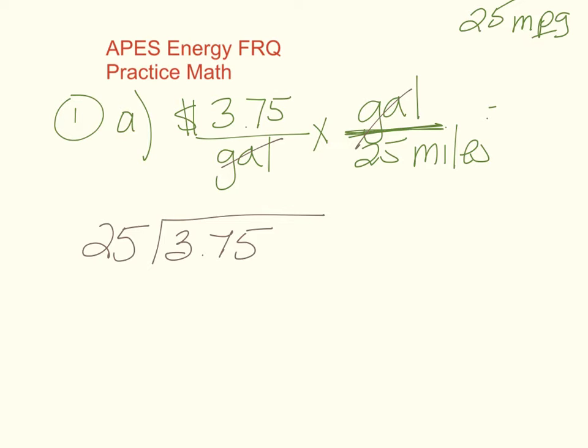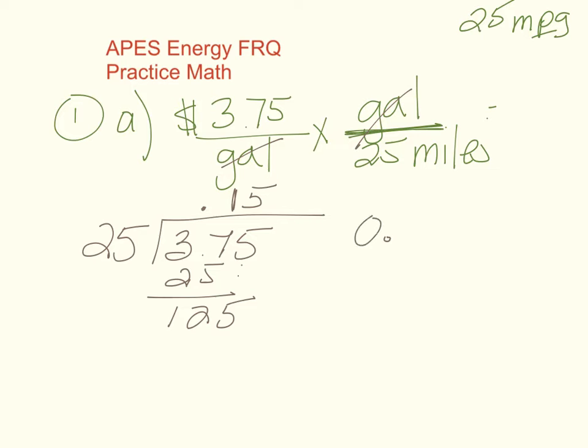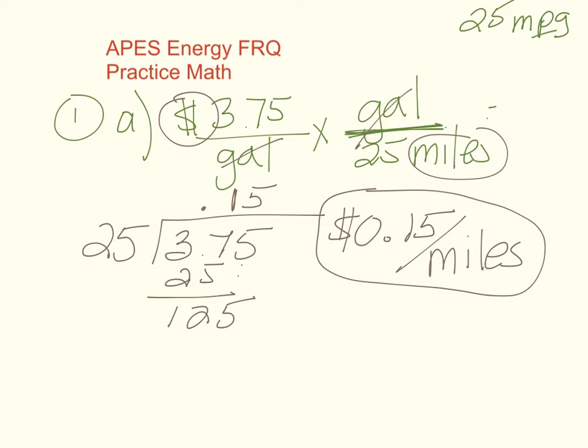25 goes into 375. Let's bring my decimal up. 25 goes into 37 once. 1 times 25 is 25. Subtract and get 12. Bring down my 5 and 25 goes into 125 evenly at 5 times. So my answer is 0.15 but I make sure I put my units in my answer. So 0.15 and I'm left with dollars and miles. So it's 15 cents per mile for the internal combustion engine.